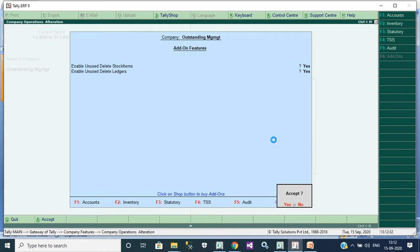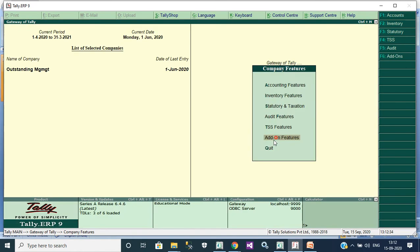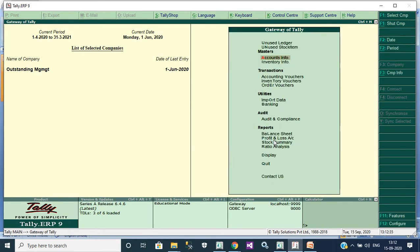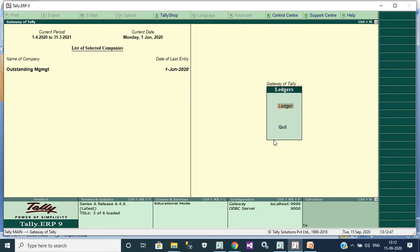Then go to gate of Tally. It will show two menus: first one unused ledger, second one unused stock item. First we see unused ledger. We click unused ledger.